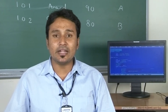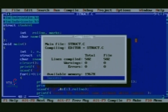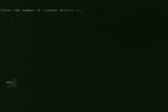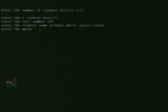We compile the program using Alt+F9. There are no warnings and no errors, and it is ready for execution. Execution is done using Ctrl+F9. It asks for the total number of student details. If we give n as 3, we need to insert 3 student details. For the first student, roll number 101, name Anand, marks 90, grade A.